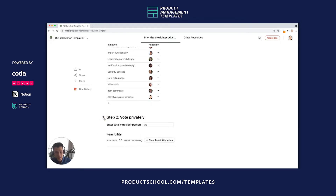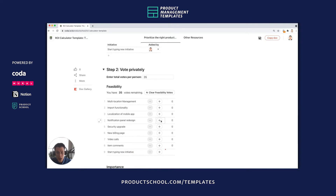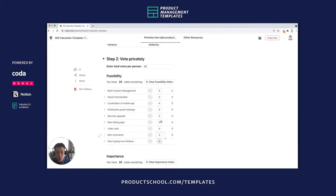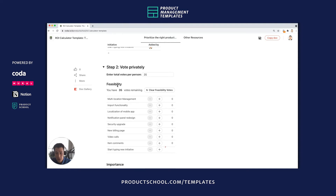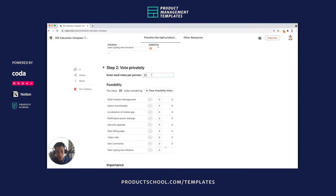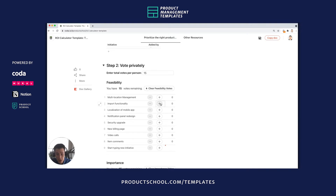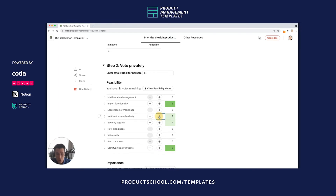Now here's where things get pretty fun. You can allocate how many votes everyone gets for the given features based on feasibility and importance. Let's say everyone only gets 15 votes. So everyone on their own gets to vote on what they think about each of these initiatives. For example, import functionality deserves three votes, security upgrades one vote, and the new typing initiative gets two votes. You'll notice that as you start clicking your votes, the number of votes you have will start to decrease based on whatever is entered up here.